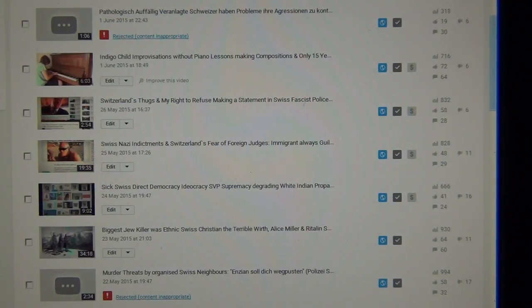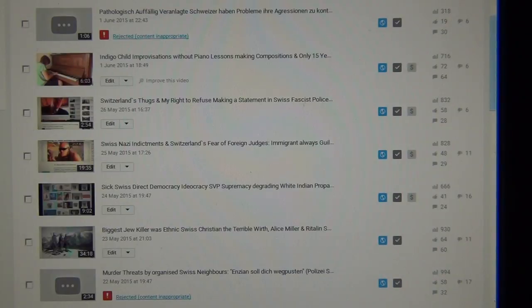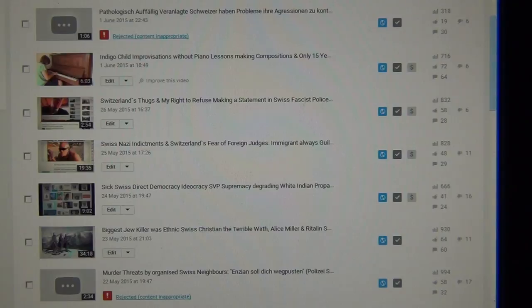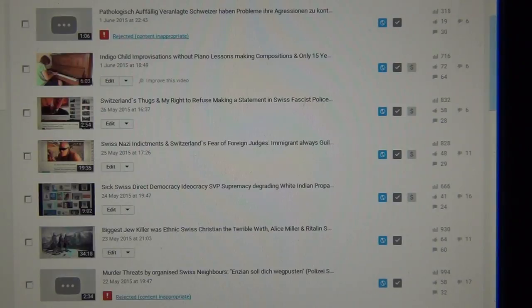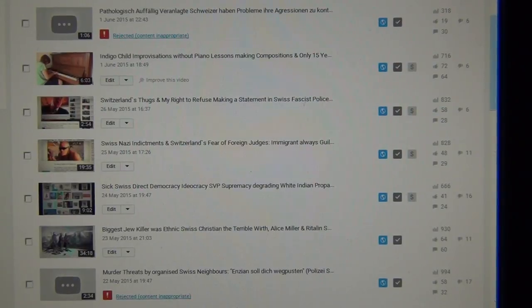I have therefore nothing else at my disposal than YouTube, and for which I have to go to prison for almost a year because it's not allowed in Switzerland to criticize the Swiss or Switzerland itself.